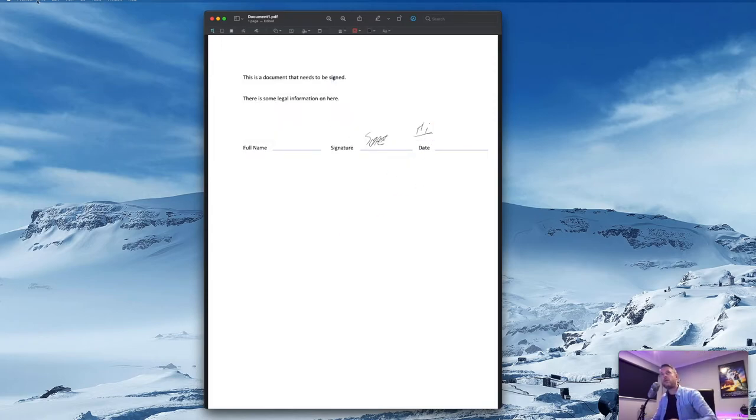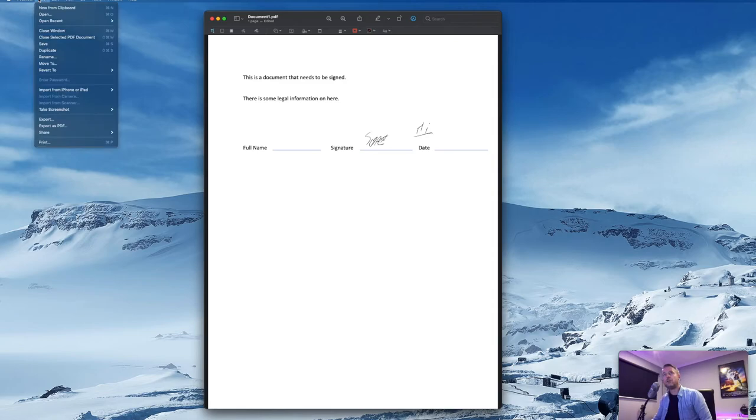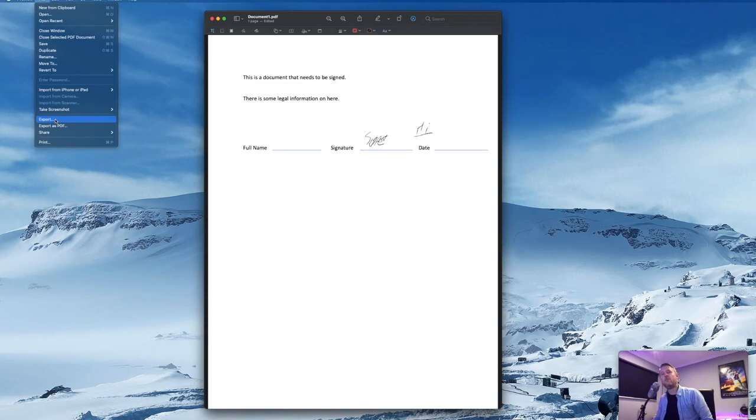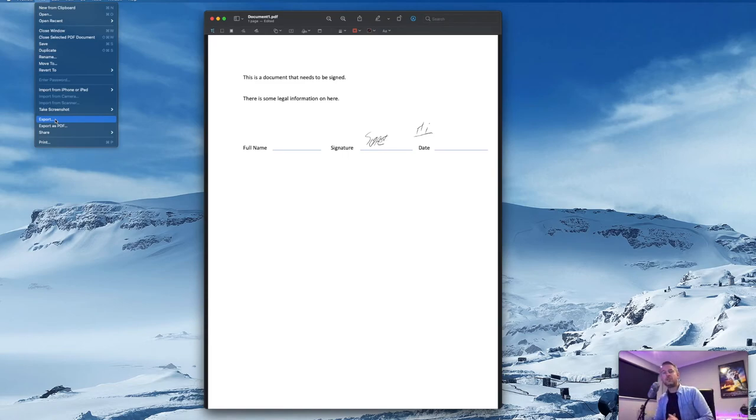And then all you do is you go File, Save. You can also export it to save it into a new format. And then you can just go and send it, print it off, do whatever you need to do. And that is how you sign a PDF on your Mac.